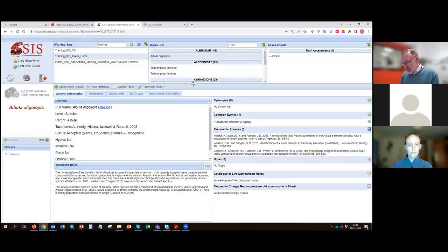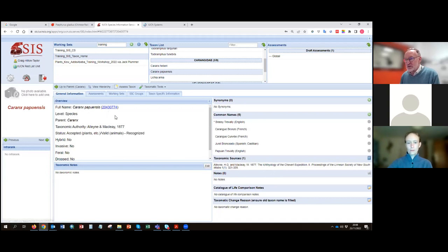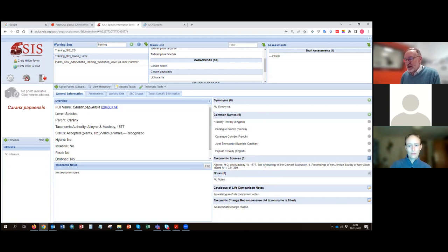Here is another fish species example. A taxonomic source has been added, but it's actually the reference where the species was first described — from 1877. That is not our standard taxonomic source for this fish today; it should be the Catalog of Fishes. A question from a previous webinar asked where to find a list of standard taxonomic sources — that page on the Red List website is a work in progress and coming soon. Specialist groups advise us on which taxonomy to follow.